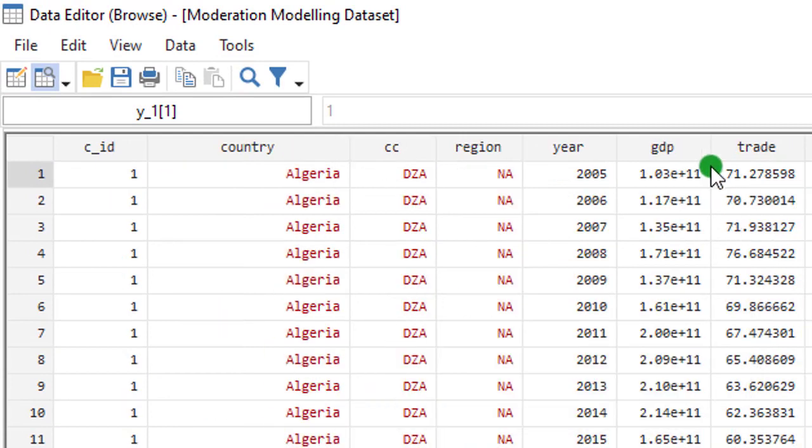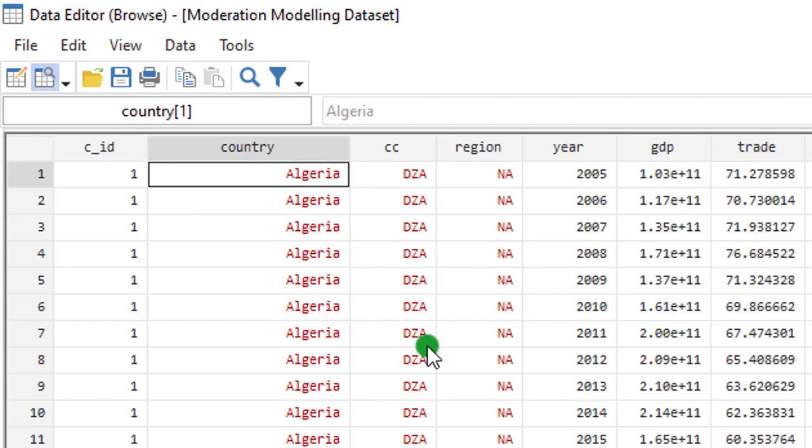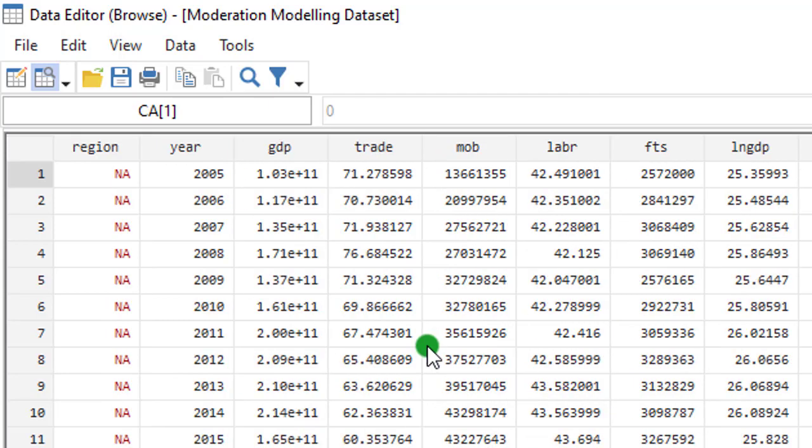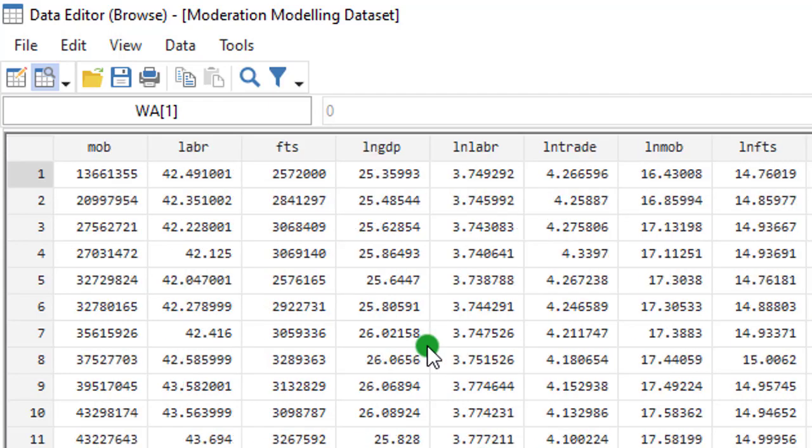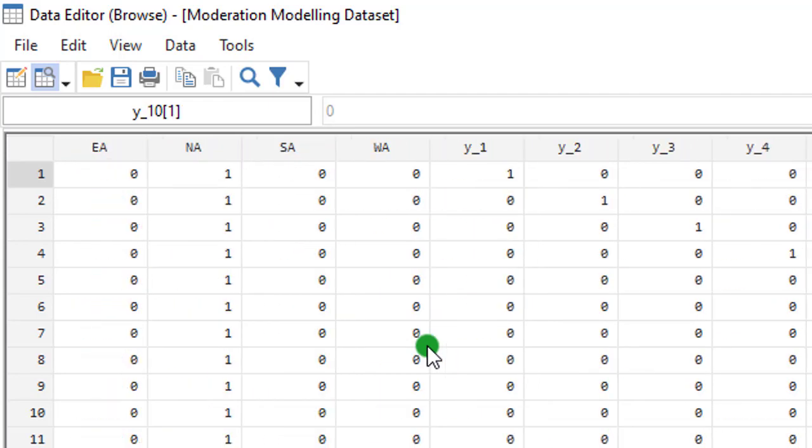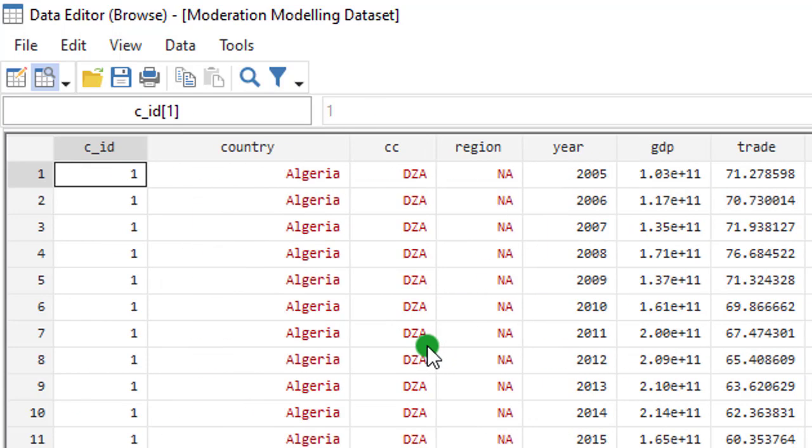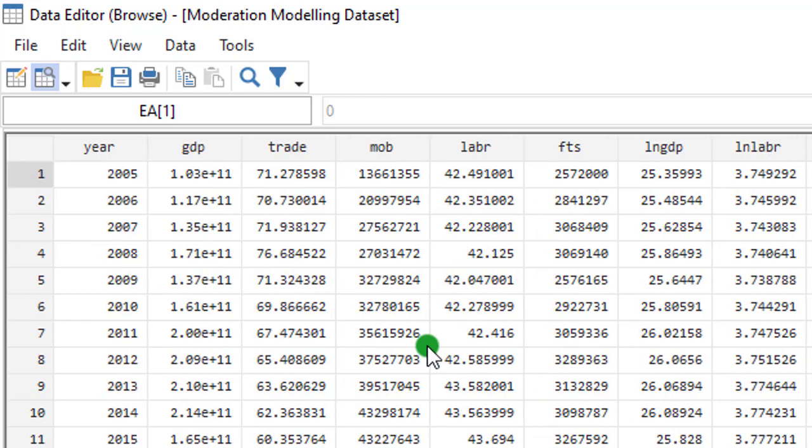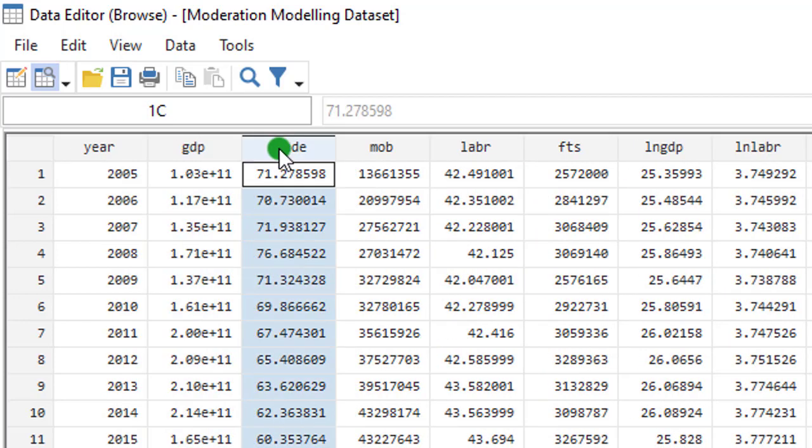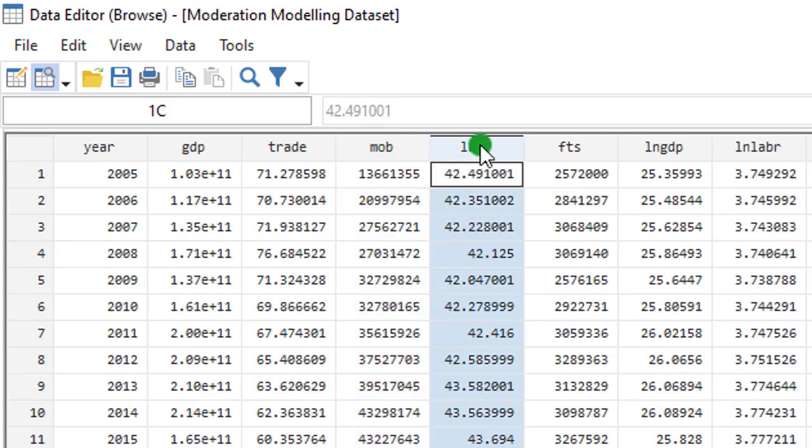So, here we are in Stata. Like I said, I have 53 countries. This data set will be made available to all enrollees. I'm going to provide the data set in Excel, so you will be the one to import into Stata. You are going to get the Excel file. These are the variables like I showed you. You can see GDP is here, trade openness is here, mobile phone subscription, labor force.